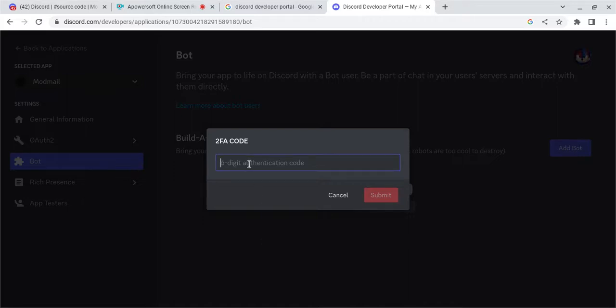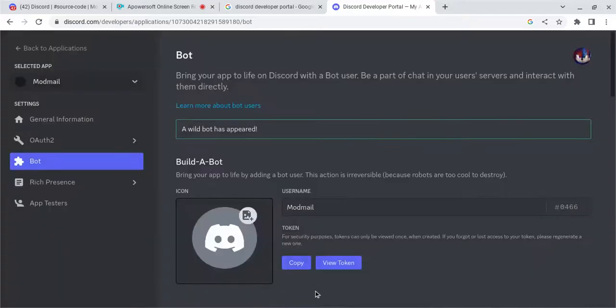Now if you have 2FA enabled, you're going to want to put in your 2FA code. And now you're going to want to copy your bot's token.